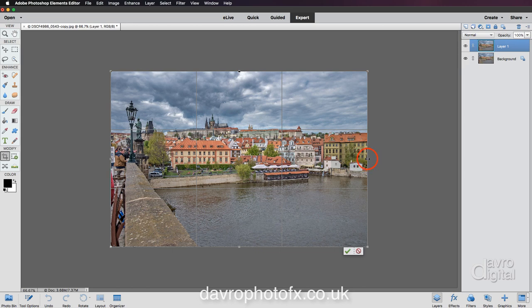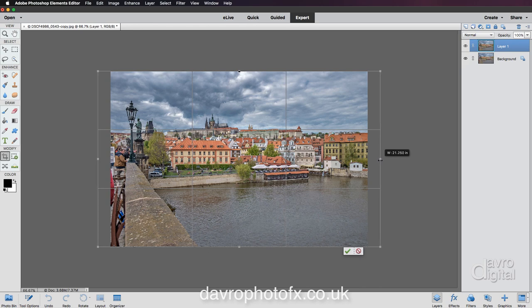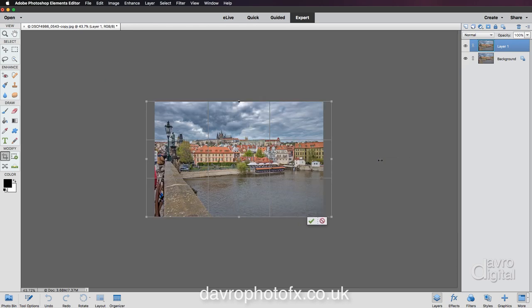Hold down Alt or Option and we're going to pull it out into the workspace. Because you're holding down that Alt or Option key, the two sides are coming out equally. We're going to take it to that sort of area — that will do nicely.